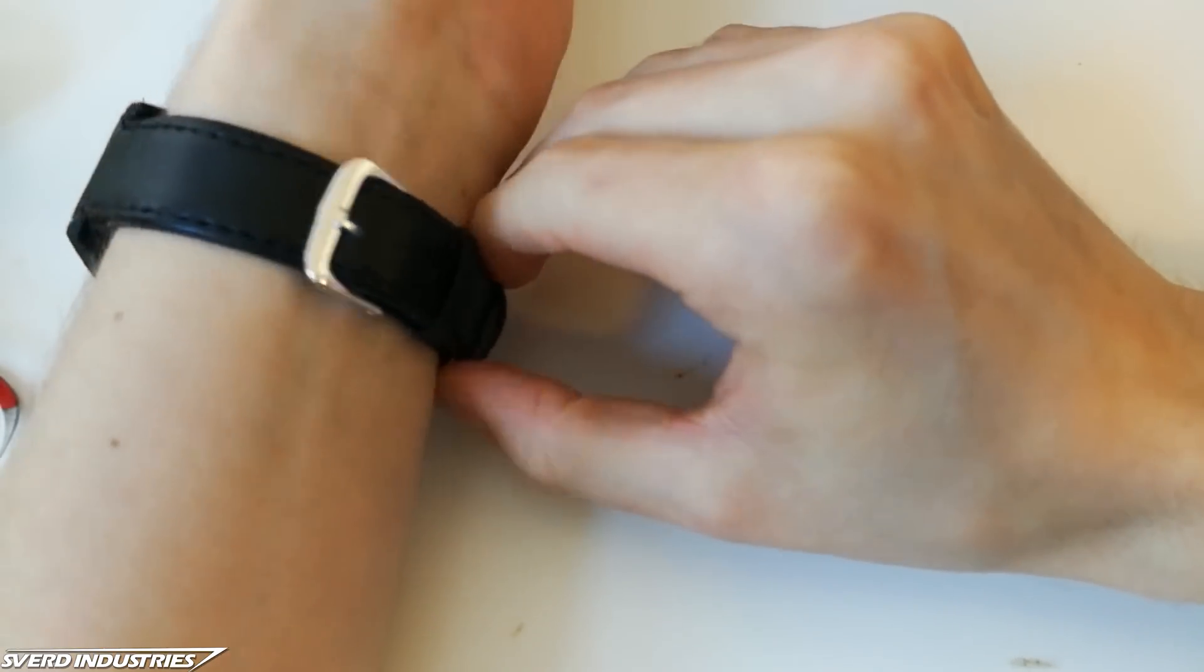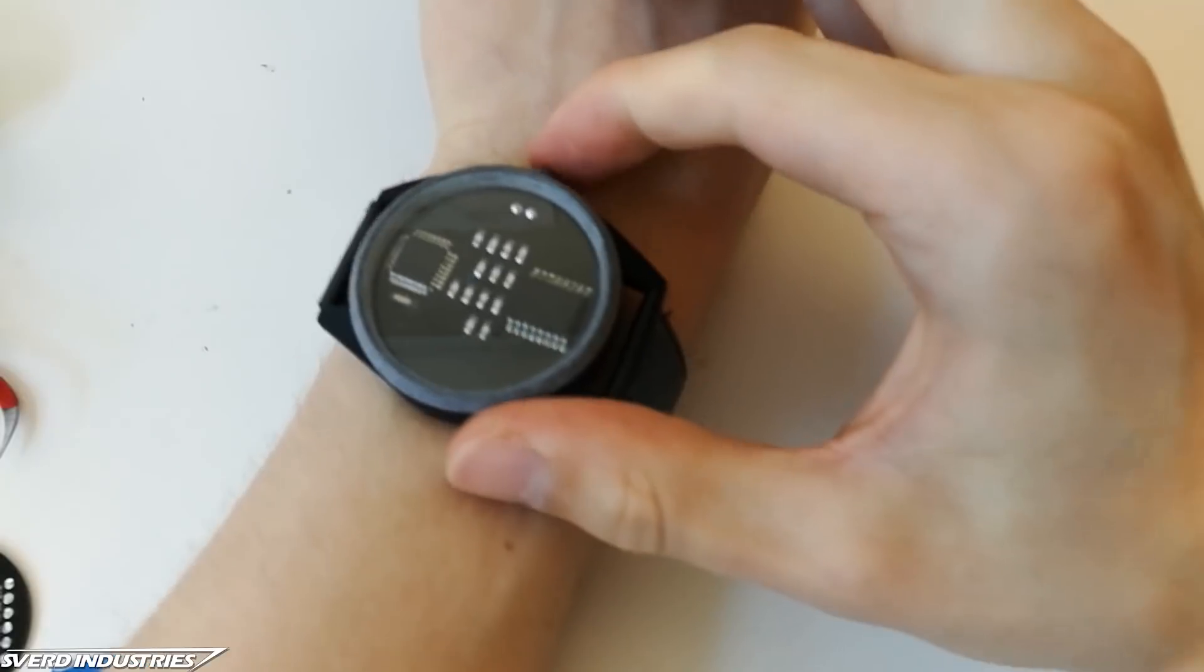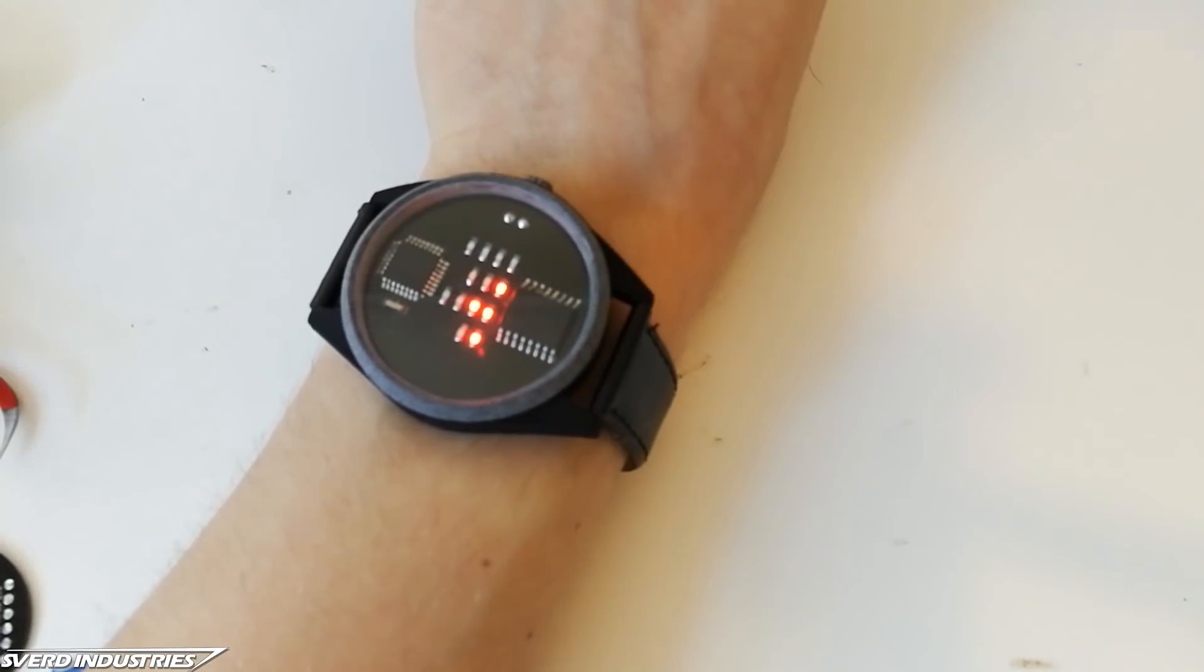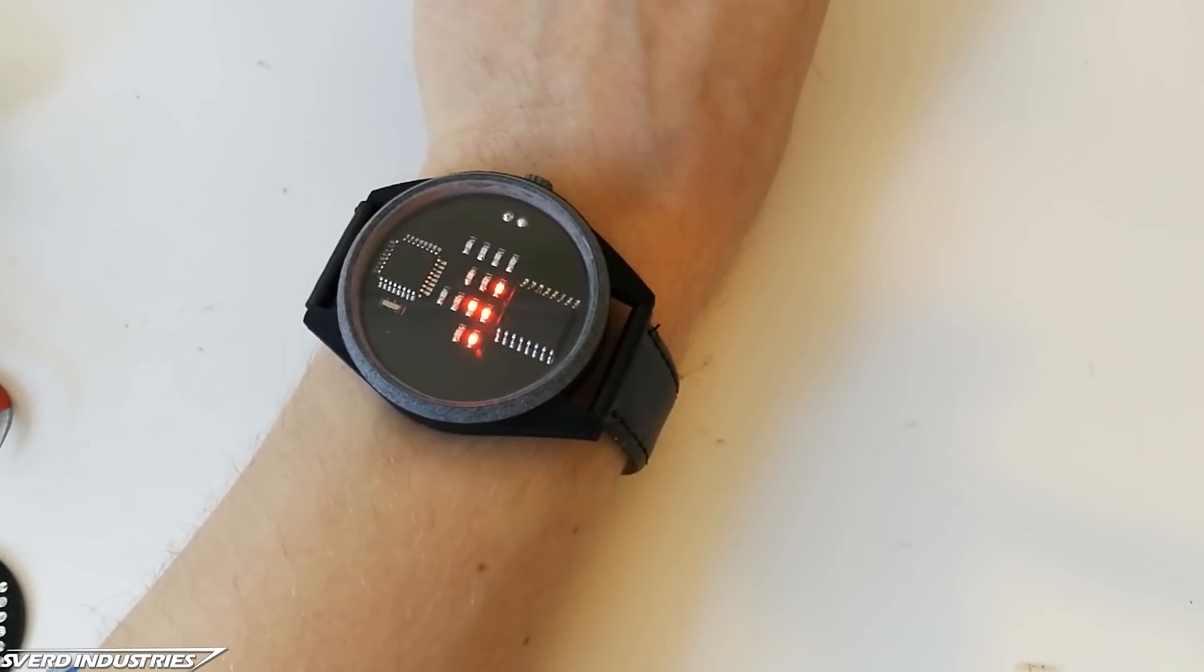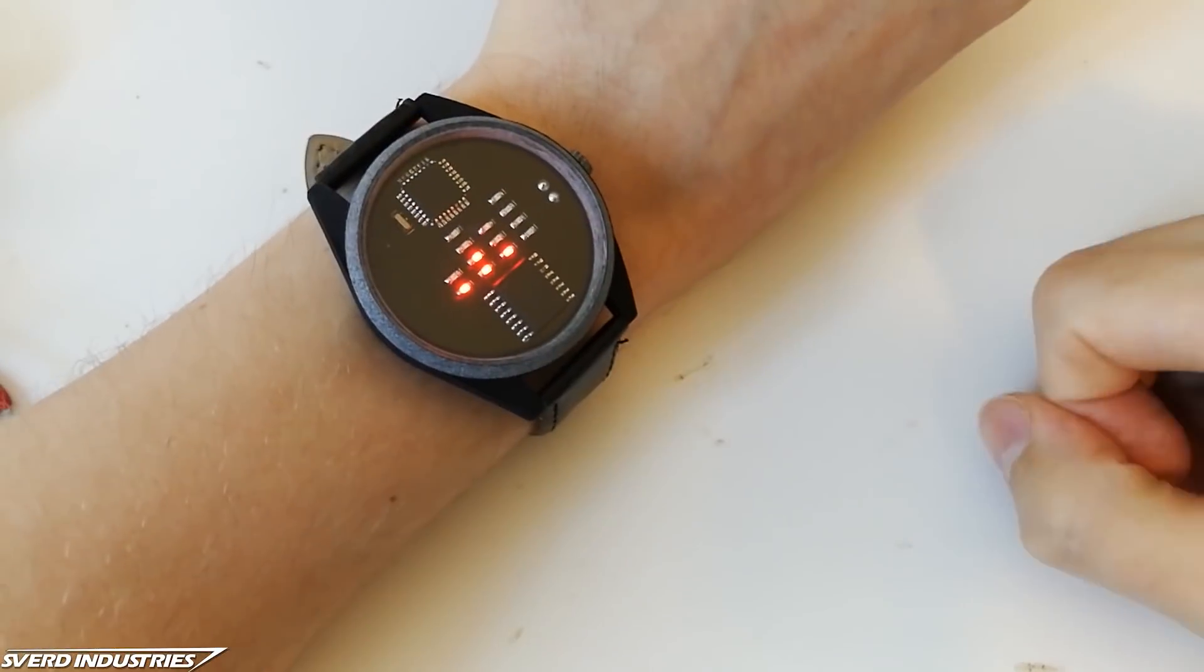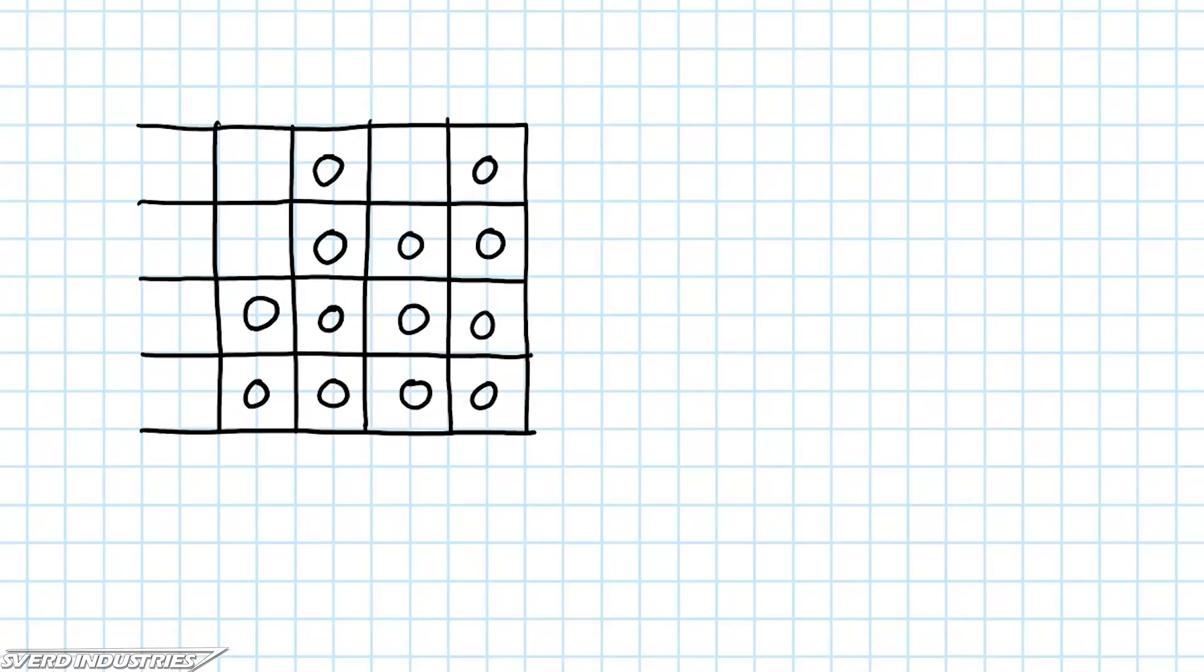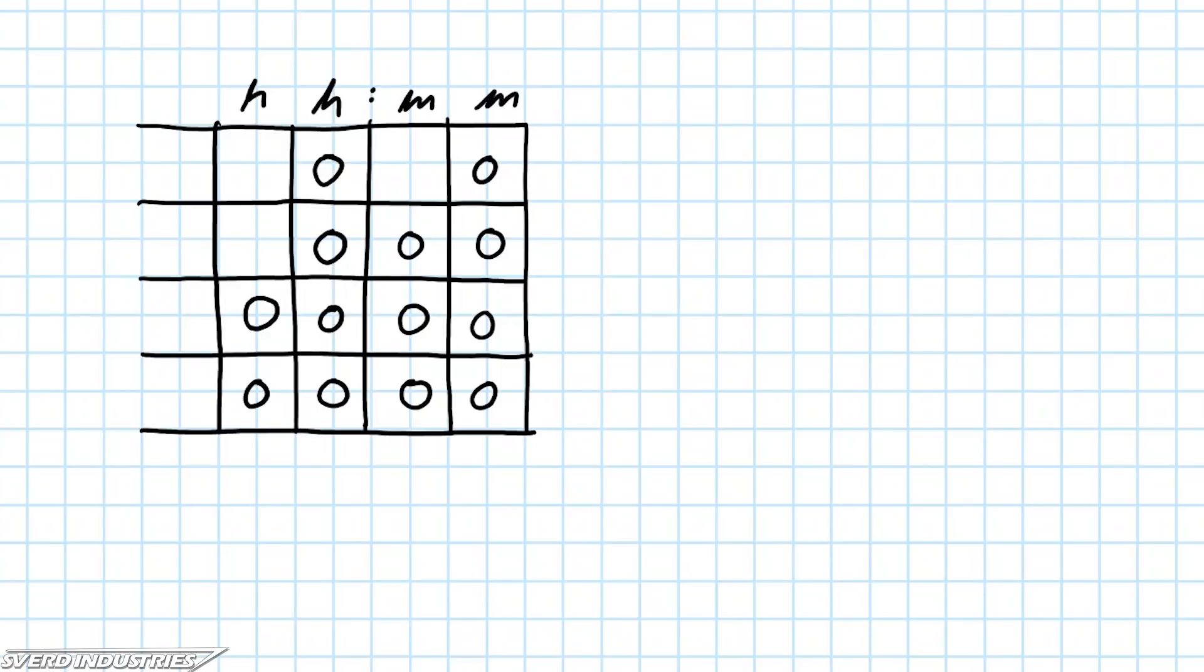But wait, how do you read the time from it? As mentioned in the beginning of this video the time is displayed in binary coded decimal. This means each time digit will be coded as its own binary number. So like any digital watch we have the 2 hour digits and the 2 minute digits from left to right.